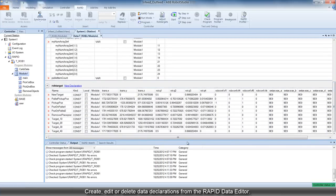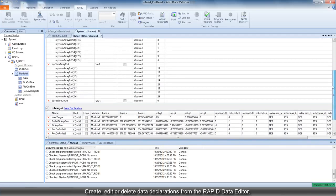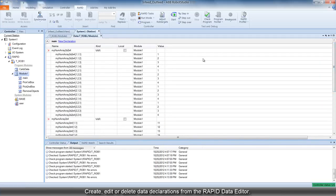You can also create, edit or delete data declarations from the Rapid Data Editor.